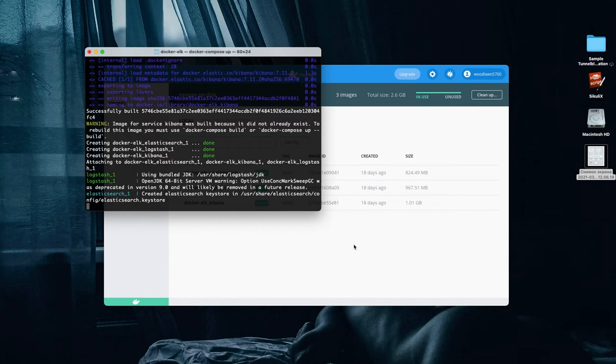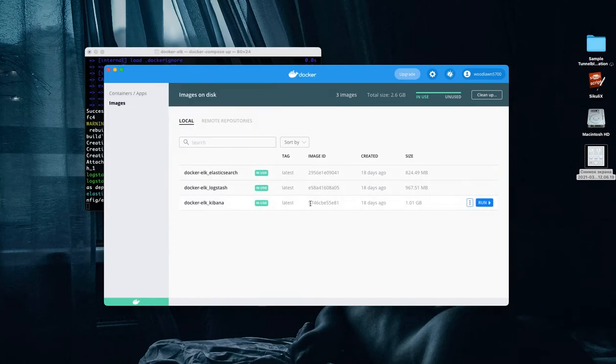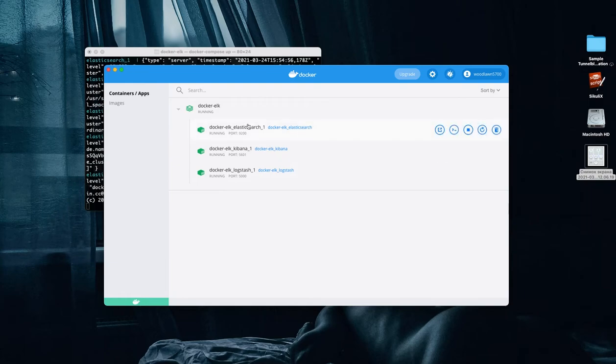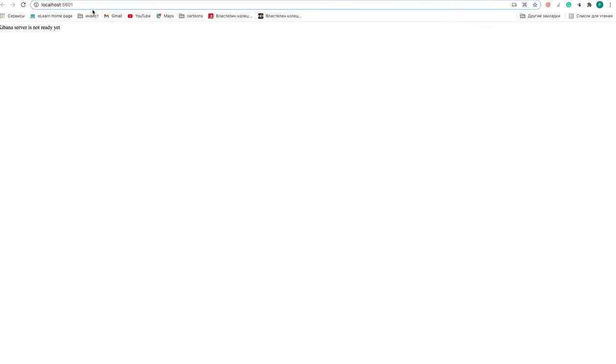So using command docker-compose up, I just ran our images of all three applications, as you can see on our screen.